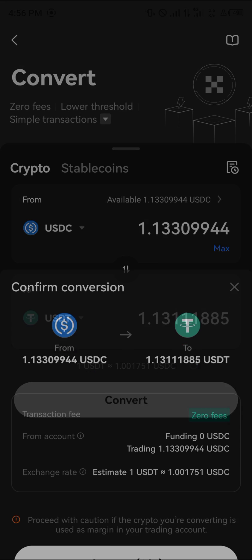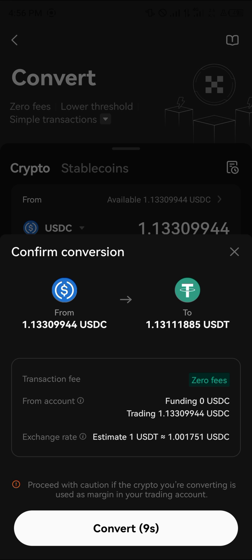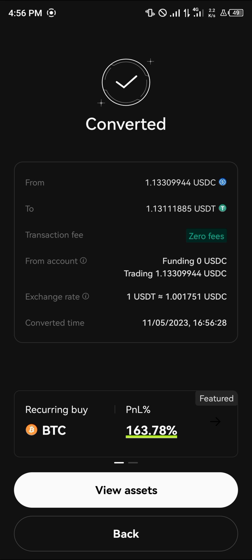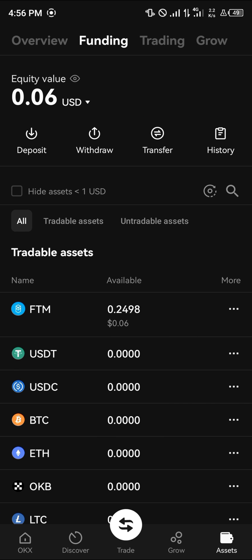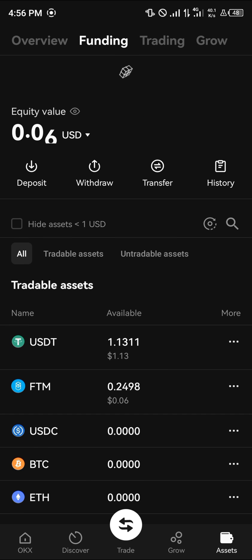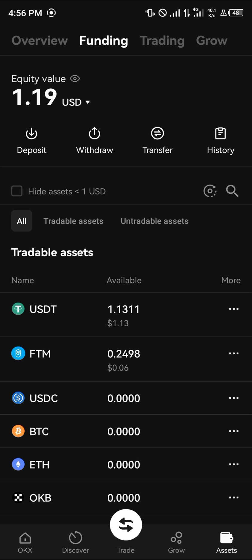By doing this we can simply convert our available USDC into USDT. If you click on view assets, you're taken to the funding option where you can reload and find your USDT there.